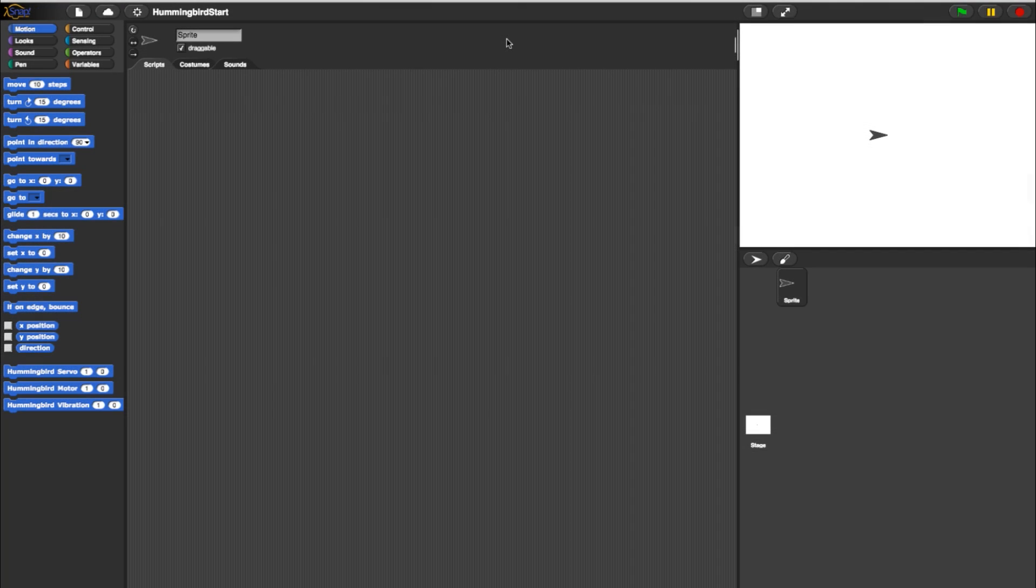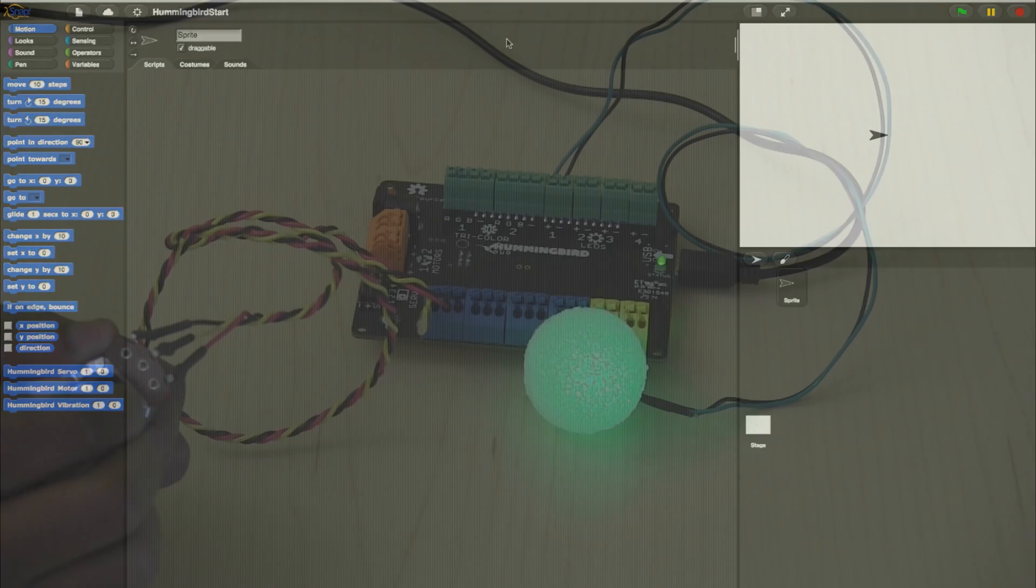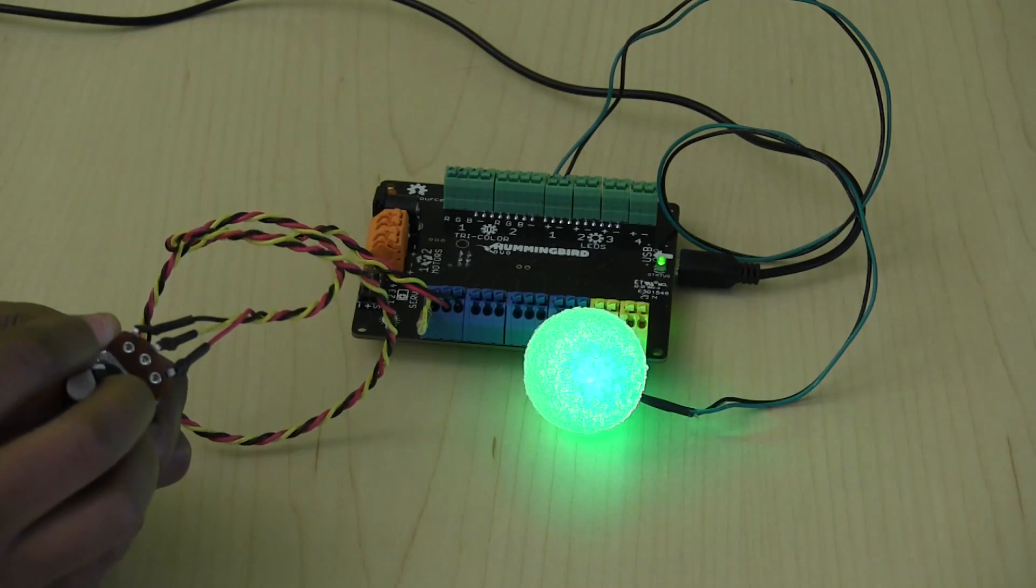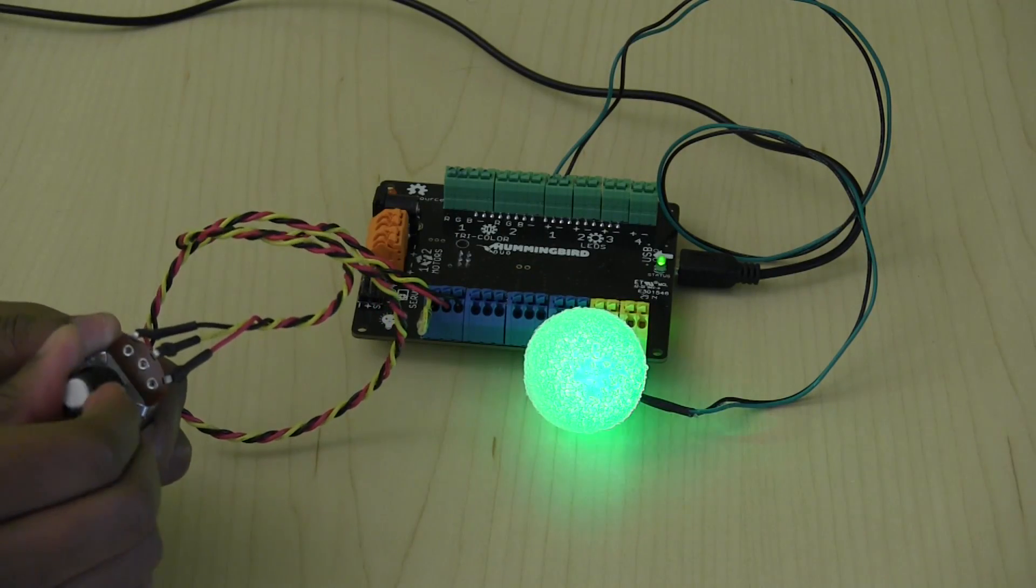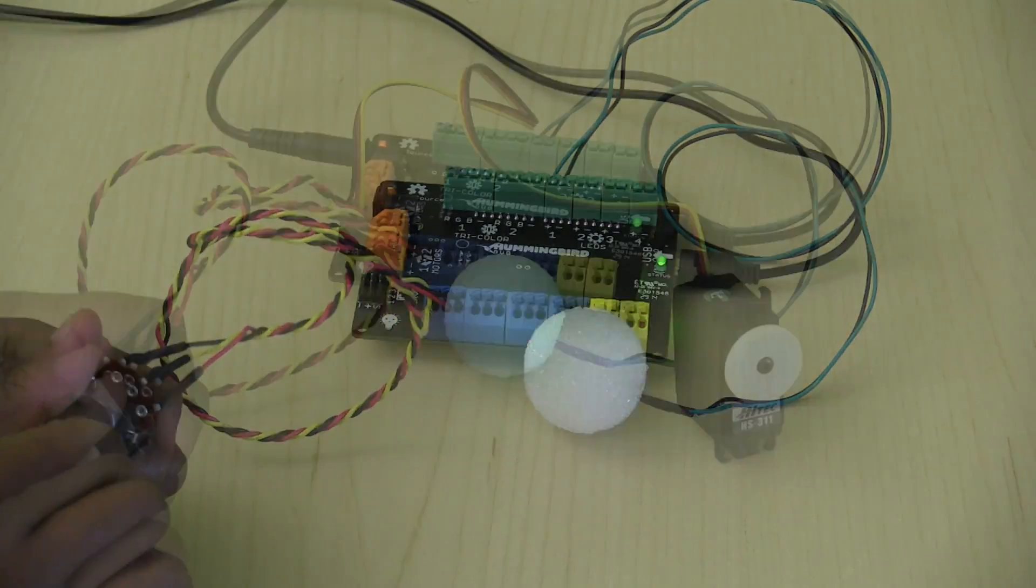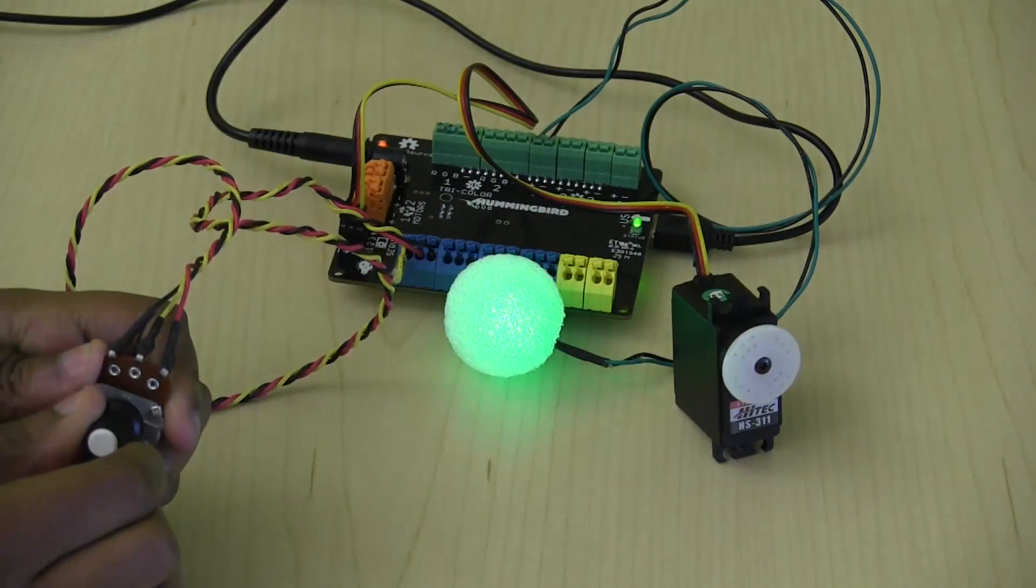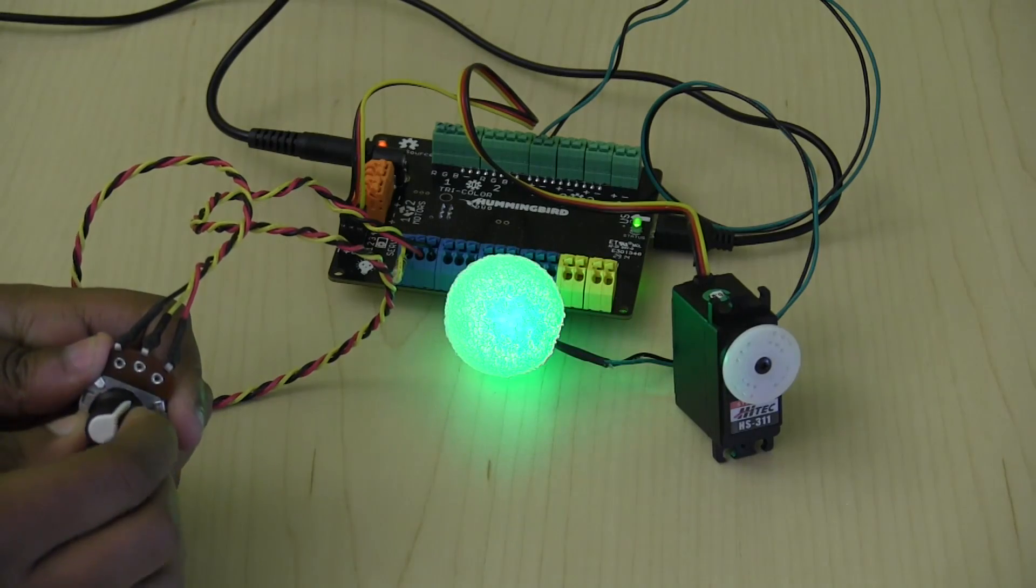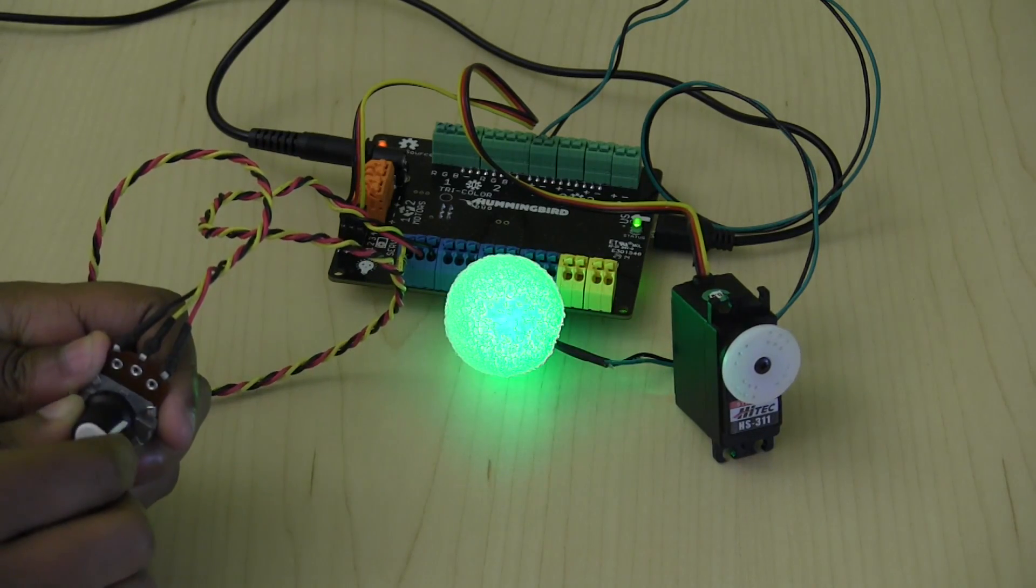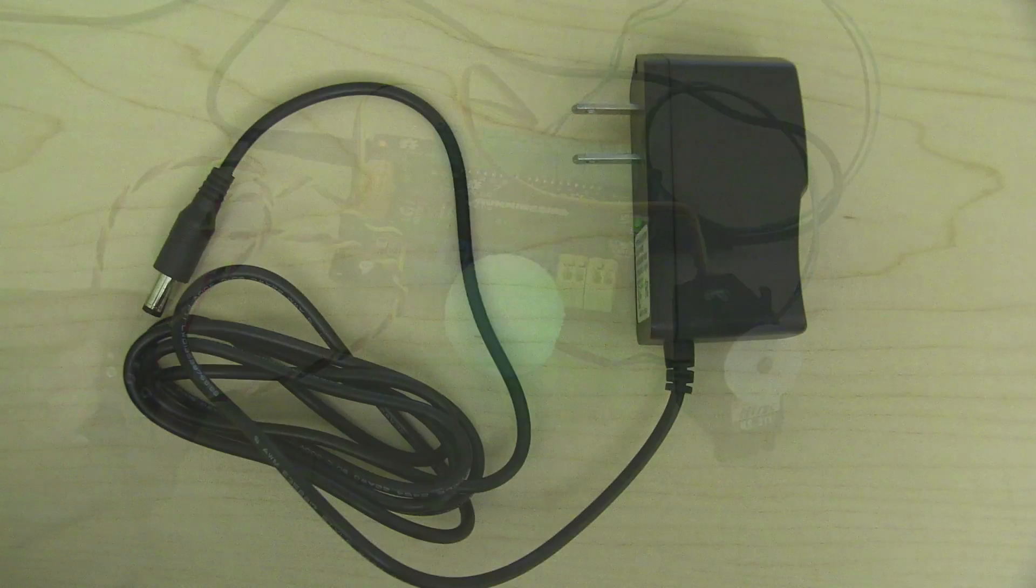Now let's try something a little different with the Hummingbird and Snap. First we'll make a program to turn a knob into a dimmer for a standard LED. Then we'll make the knob control a servo, so you'll need to make sure to plug in the power cord from your kit.